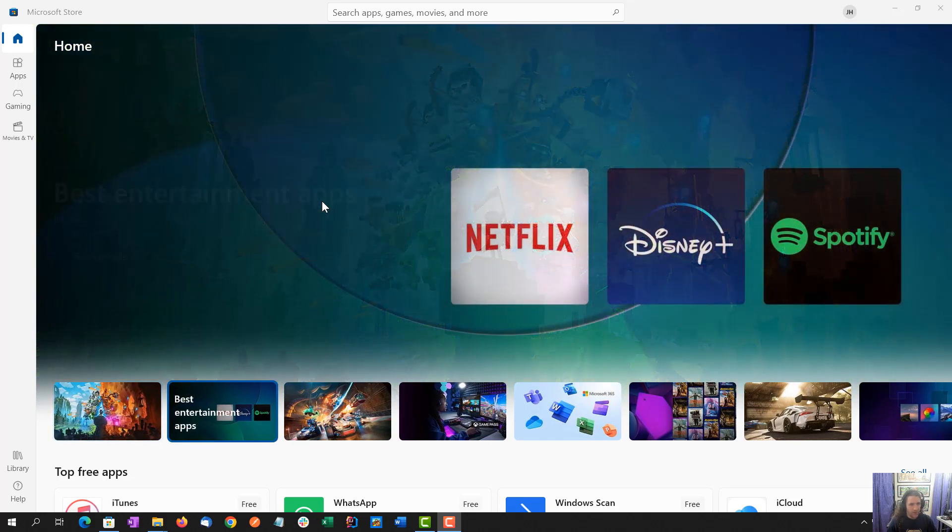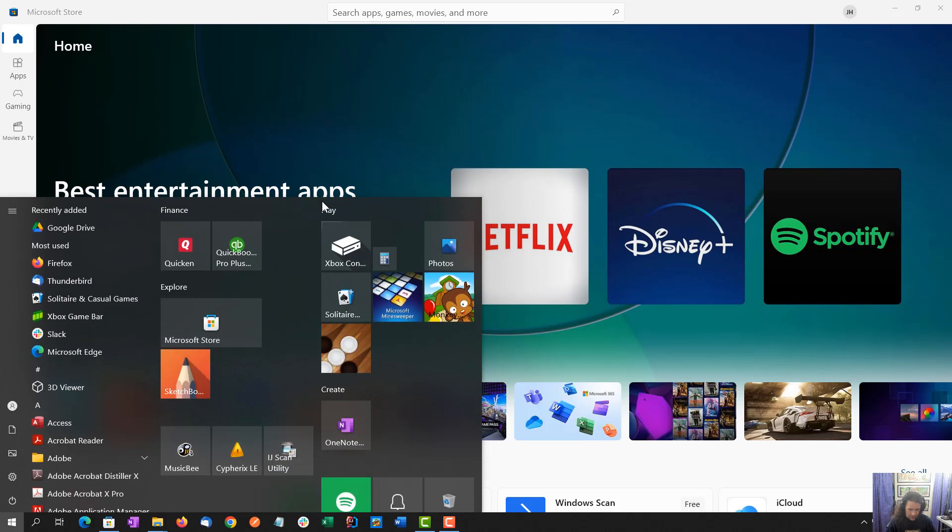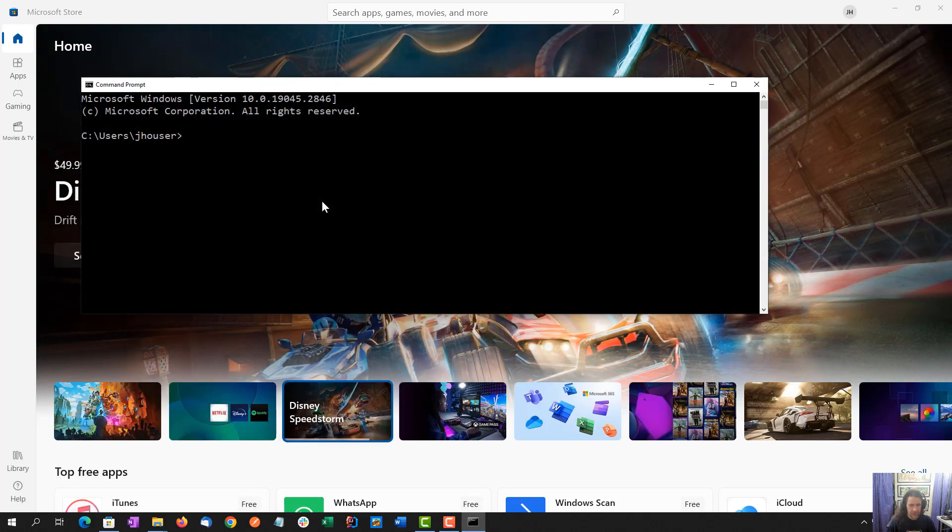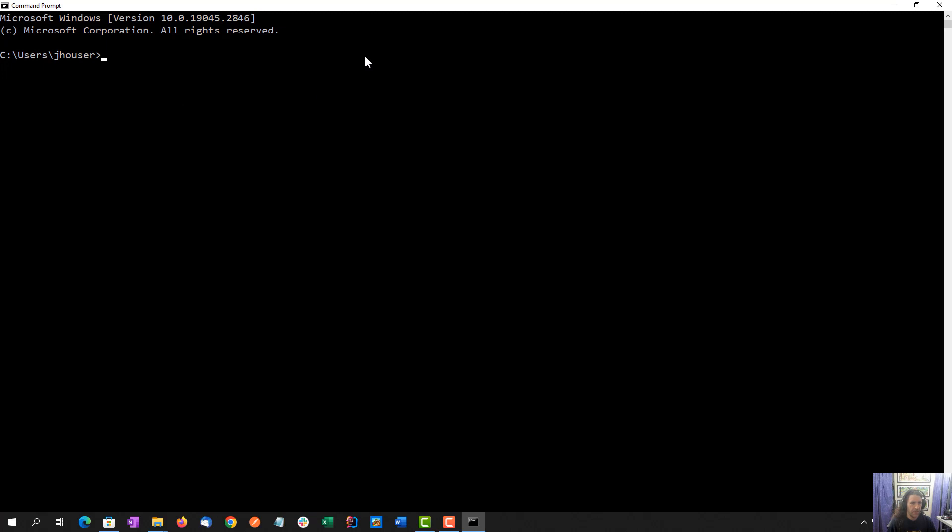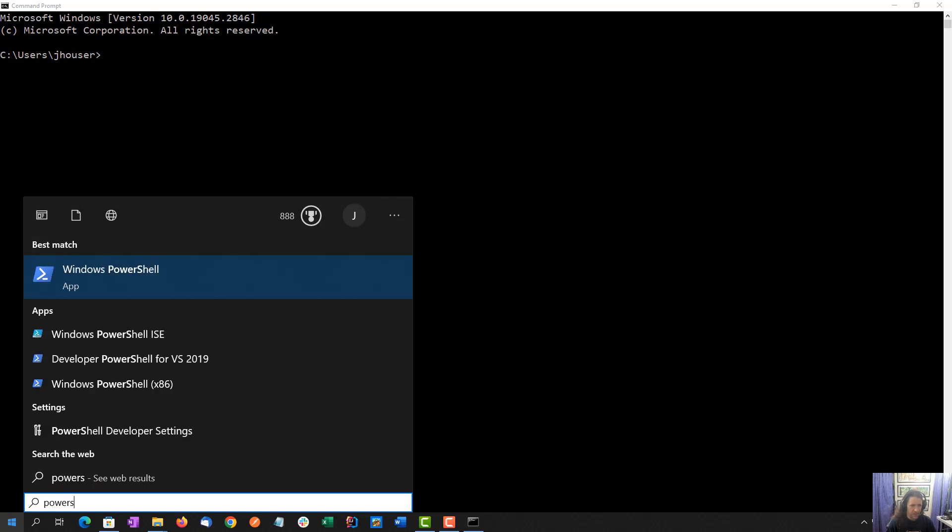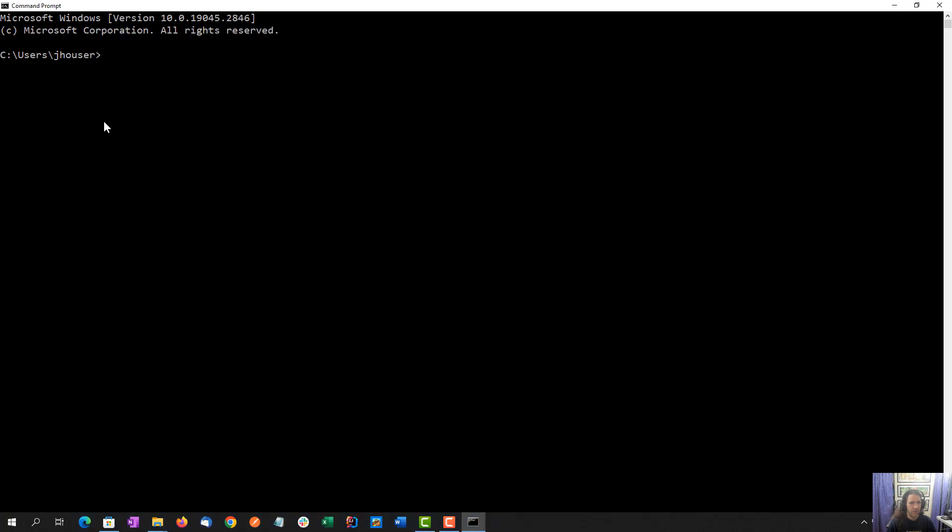What I'm going to talk about today is the Windows Terminal app. If you're familiar with it, you're probably used to using this command prompt or possibly Windows PowerShell, which I use a lot less.